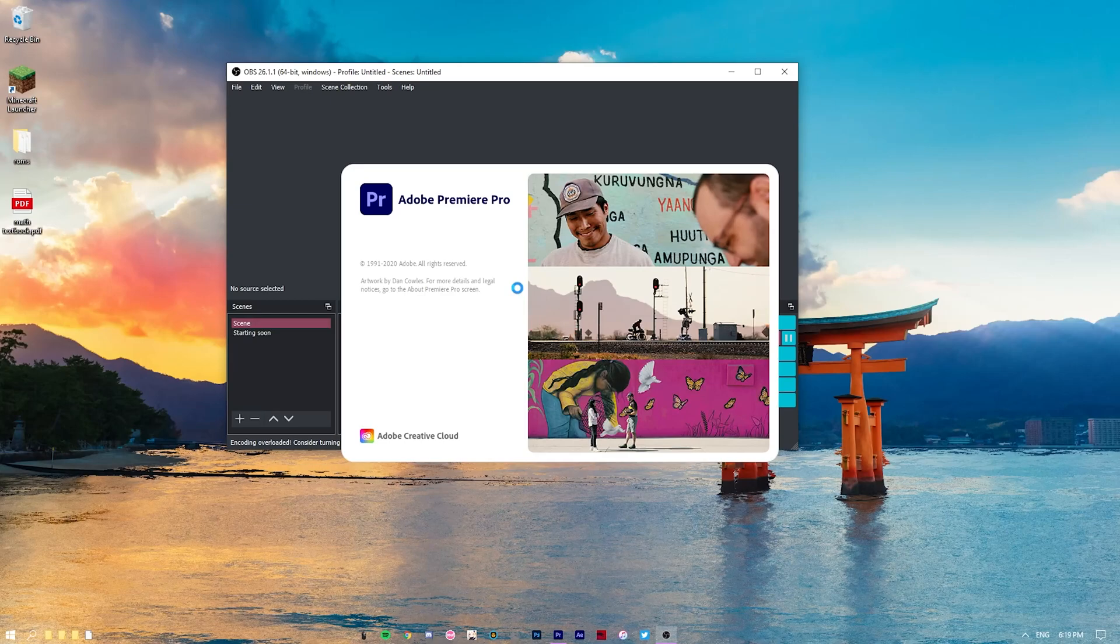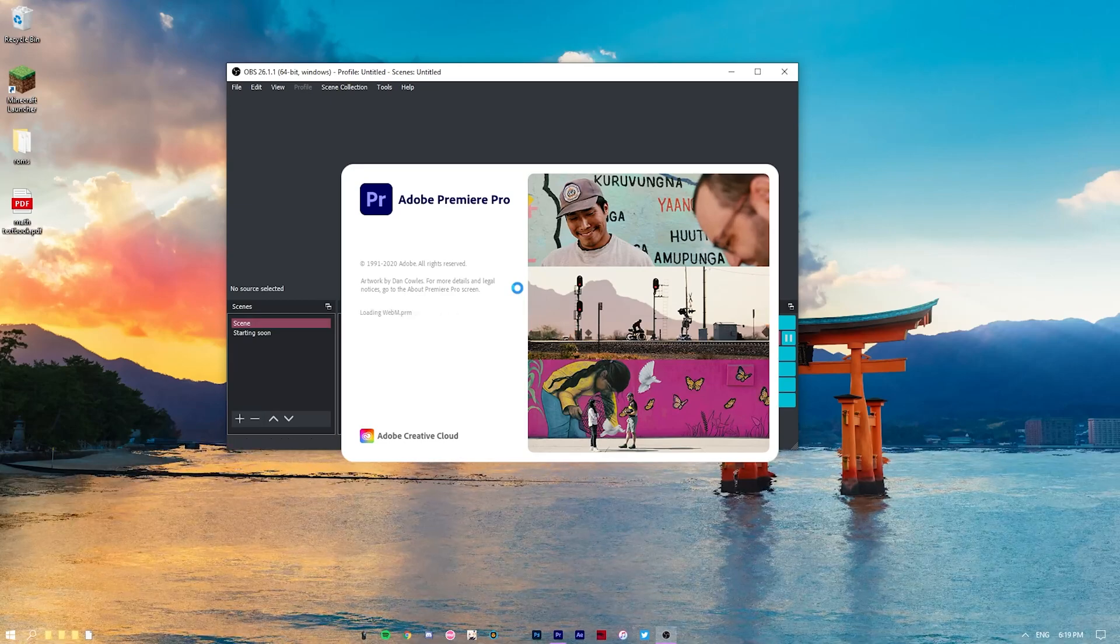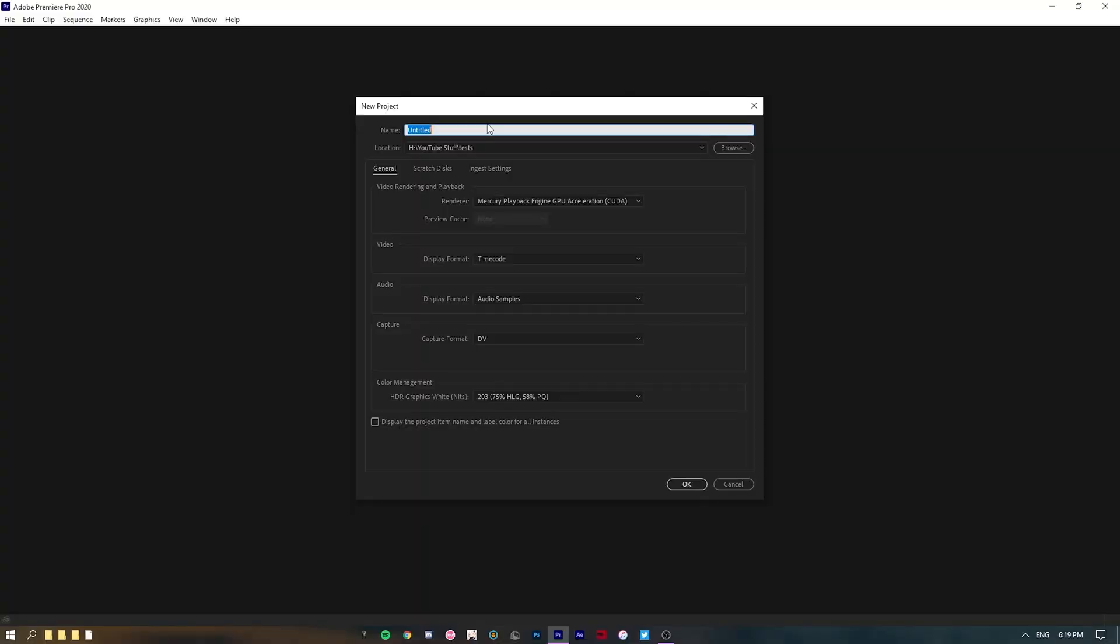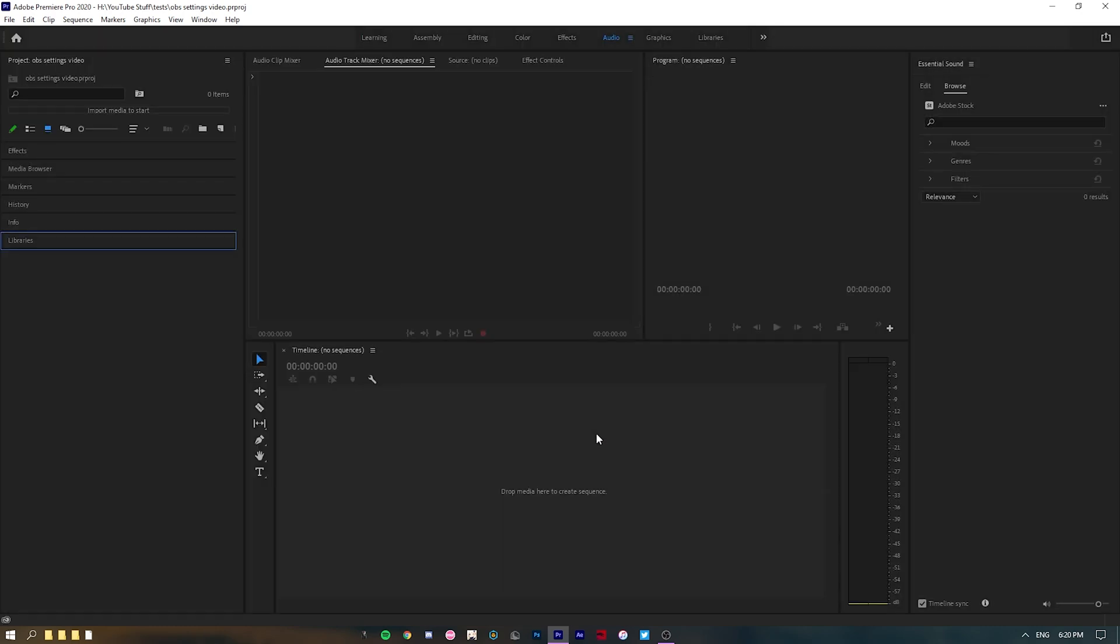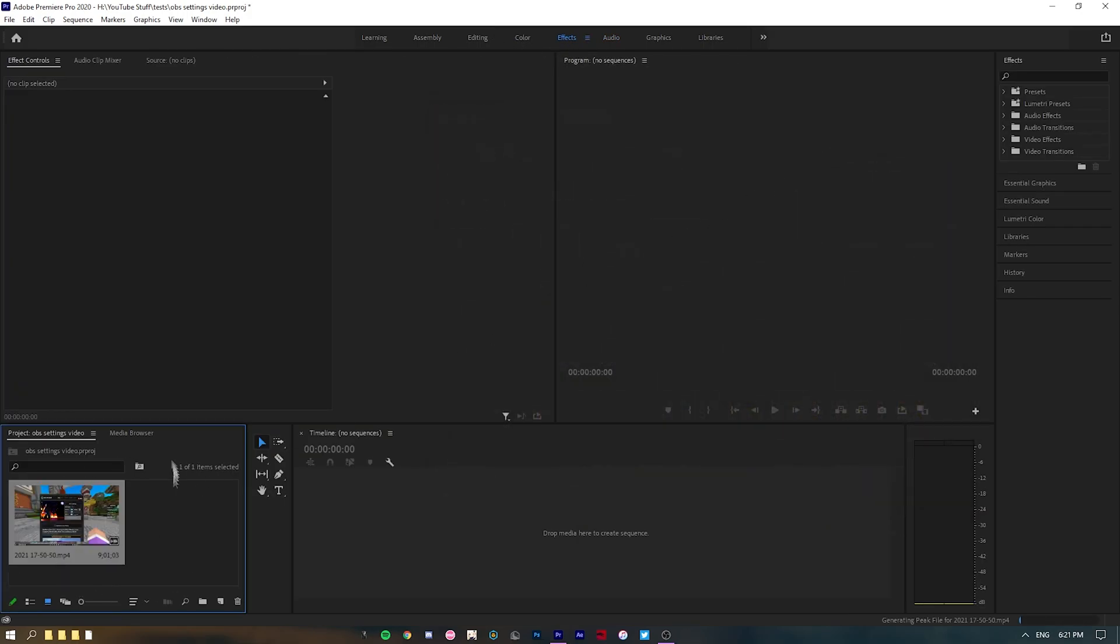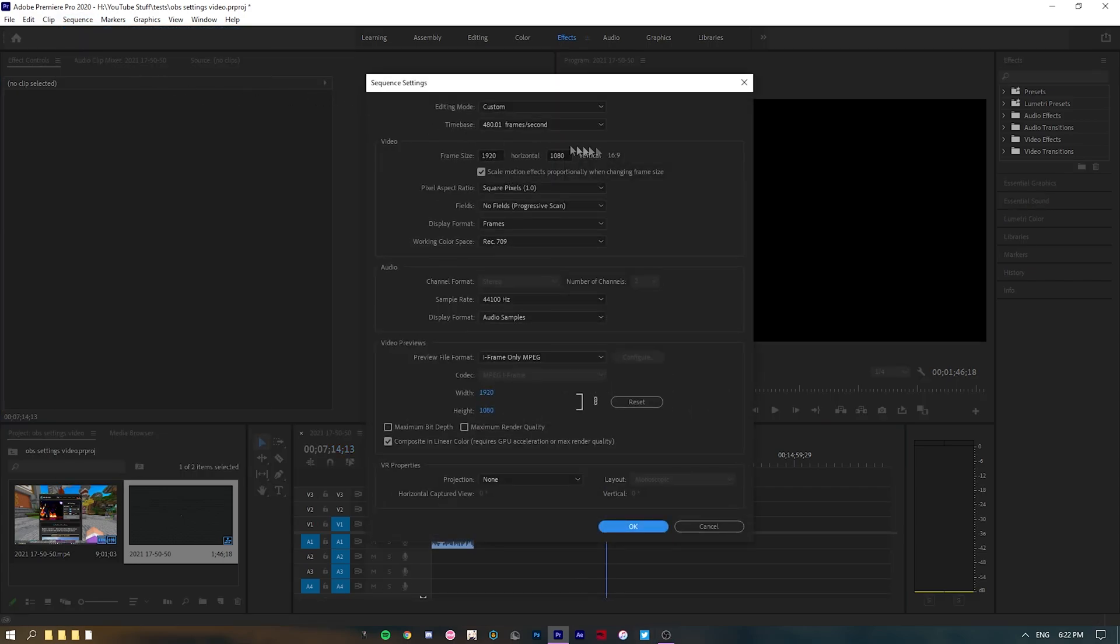Now let's go into the editing software to utilize the higher FPS that we were recording at. If you're running at 60 FPS, you can probably just disregard this. New project, we're going to title it, let's say, OBS Settings Video, and we'll just put it in our tests folder. Now this works also on Vegas Pro, and I believe DaVinci Resolve can do this as well. So if you were looking for a free editing software to do this as well, I believe DaVinci Resolve can do this. I'm not too sure about HitFilm though.